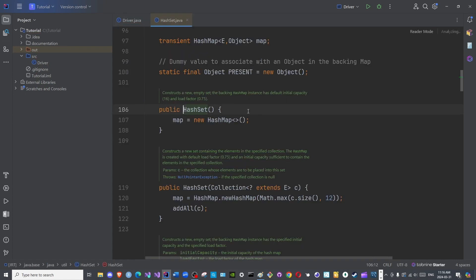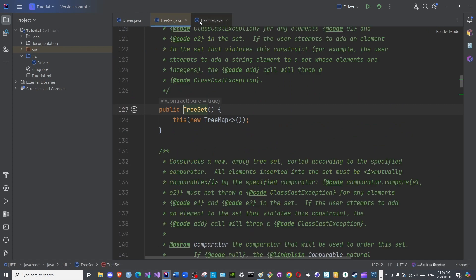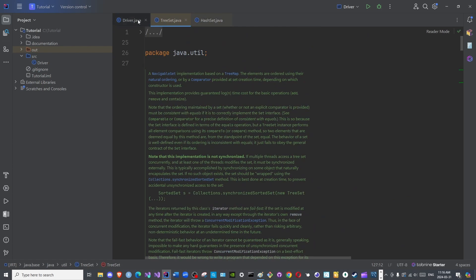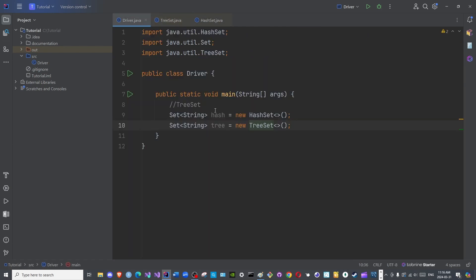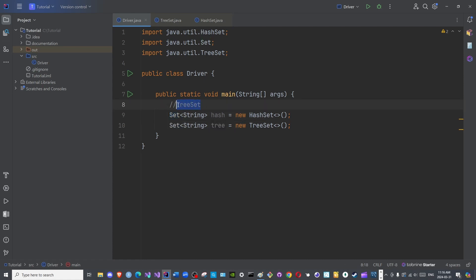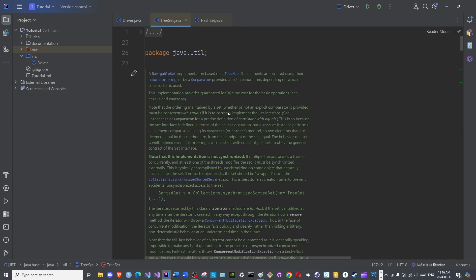Since sets are built upon maps, we should expect similarities between TreeSets and TreeMaps which we have discussed previously. But instead of assumptions, let us read the documentation for confirmation. This set, the TreeSet, is based on a TreeMap. The assumption is correct, the hypothesis has been proven.